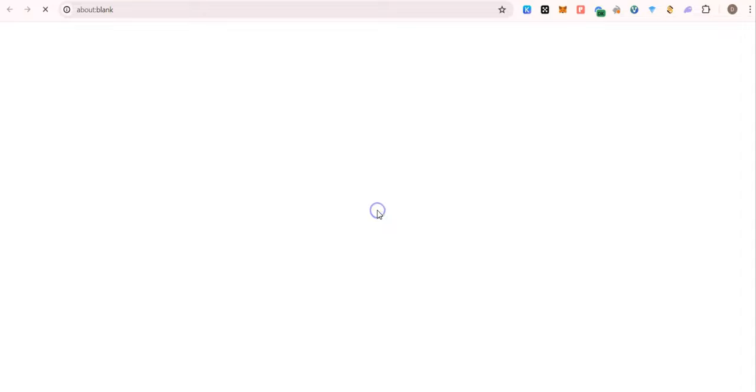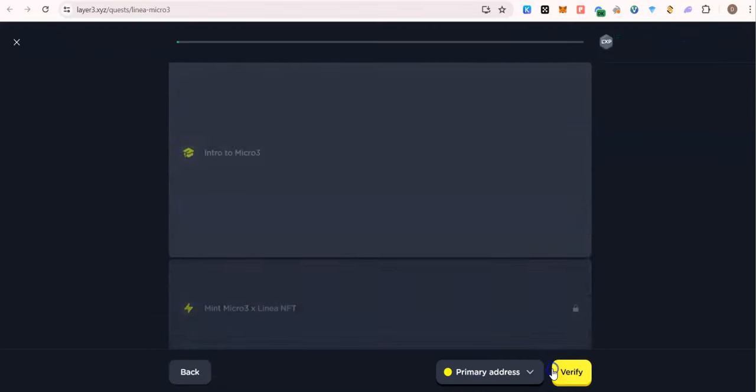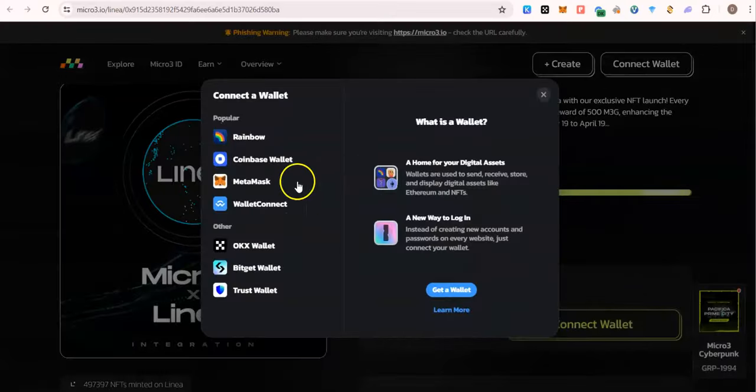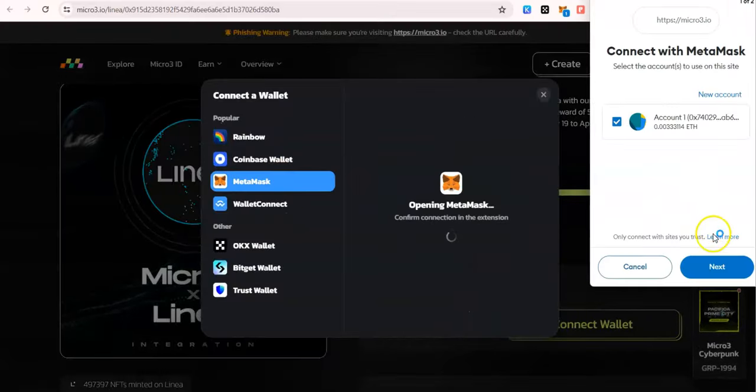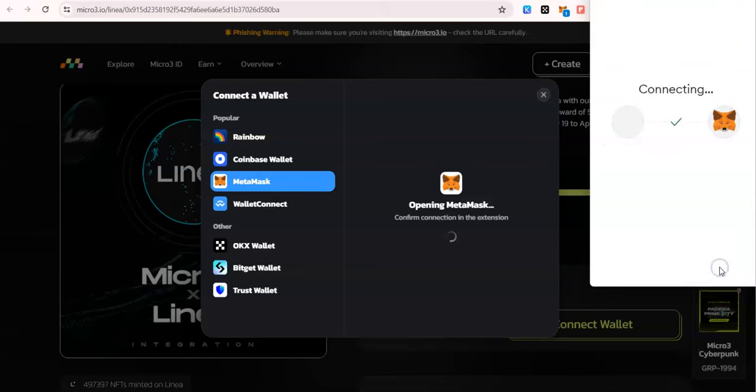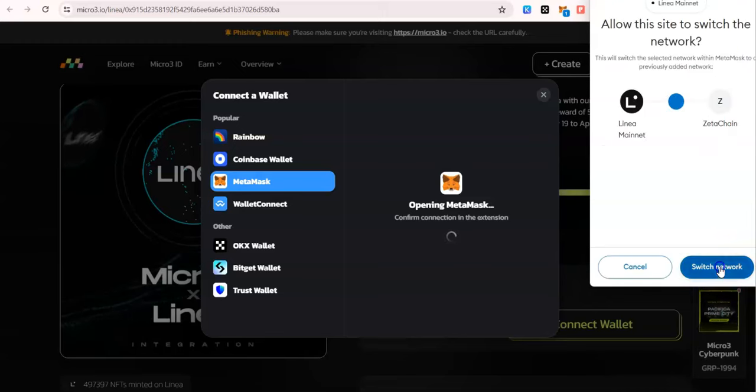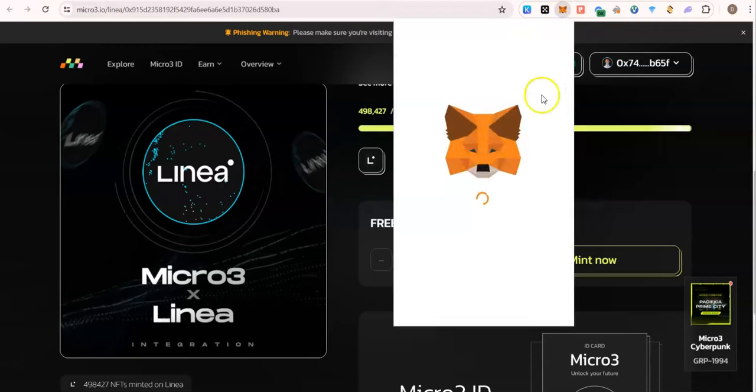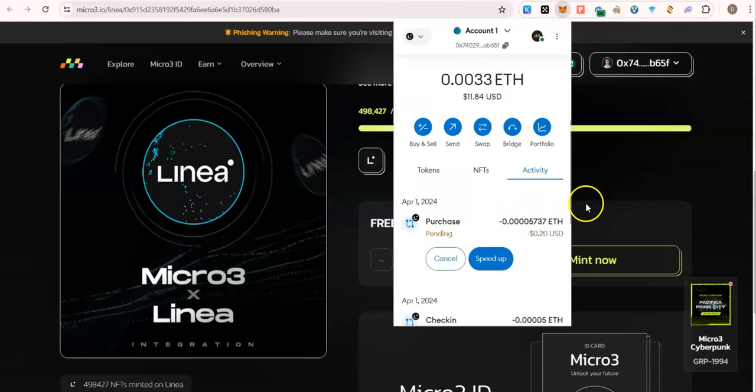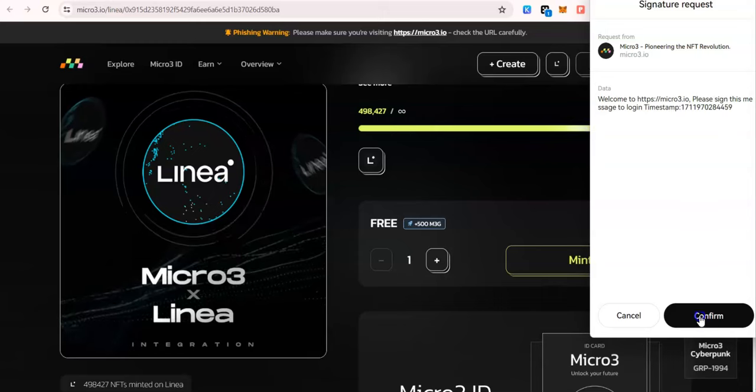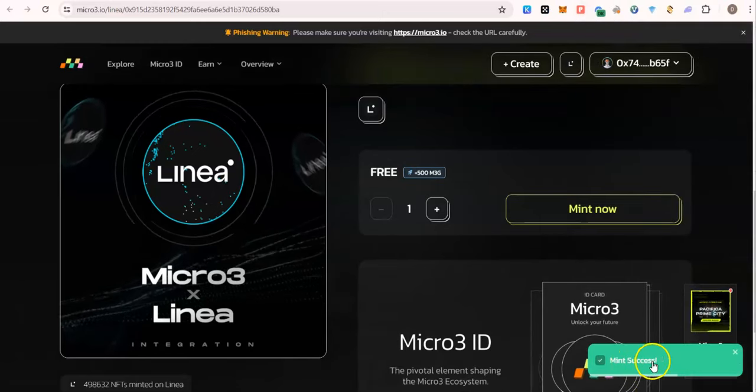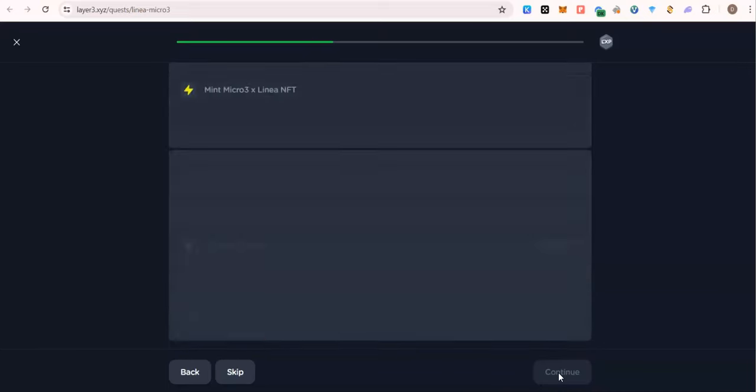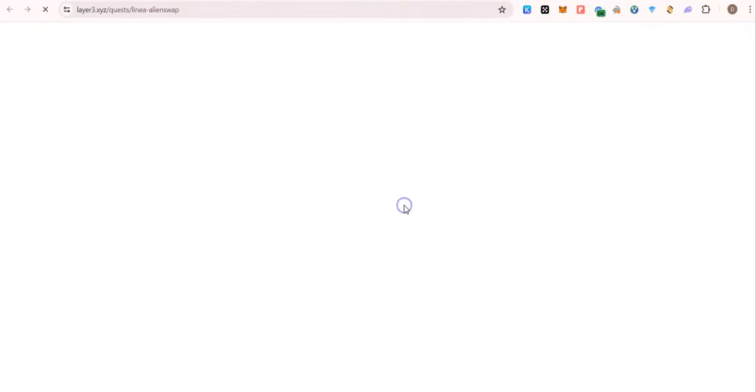The next one, connect wallet. If MetaMask is not working very well for you, you could use OKX Web3 wallet. That of MetaMask is hanging forever. I switched to OKX wallet. Mint successful. Let's go and click the next one.